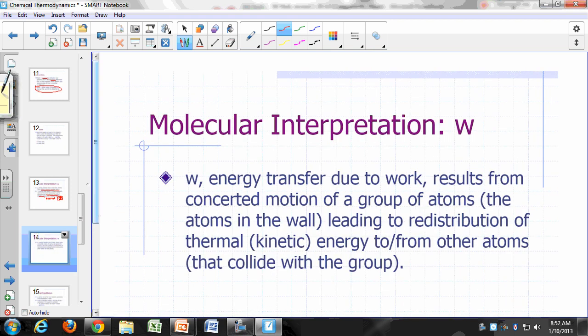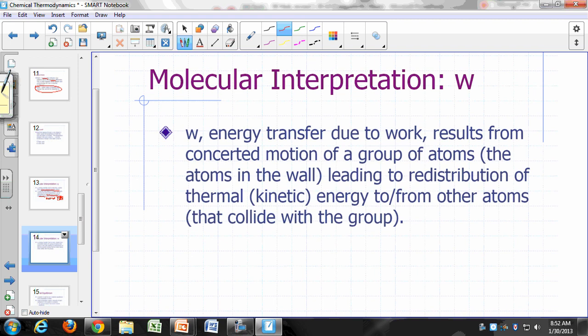The molecular interpretation of work is that it results from some kind of organized or concerted motion of a group of atoms or electrons — not random collisions. For example, when squeezing something, the atoms at the wall move in concert. Their organized collisions with atoms inside the container redistribute energy. Similarly, electrons flowing through a wire represent an organized motion, and their collisions with atoms cause the temperature of the wire to rise — that is electrical work.